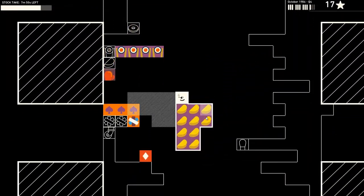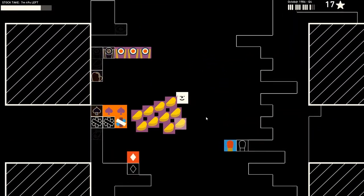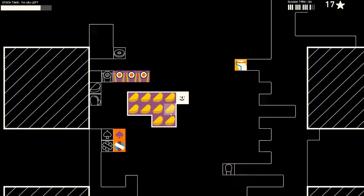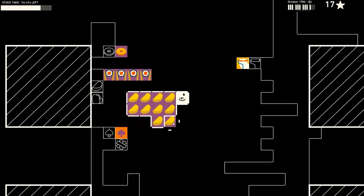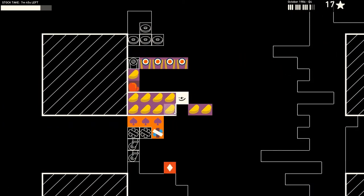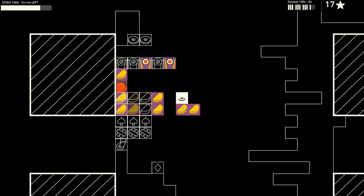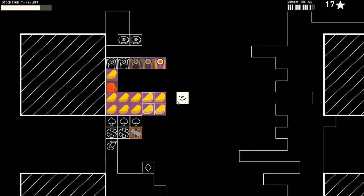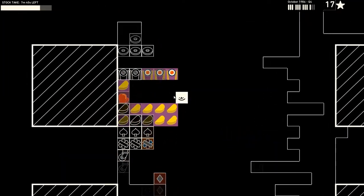The gameplay might sound a bit laborious, but I actually really enjoyed organizing my warehouse stock and I got a great sense of self-satisfaction when I was able to quickly locate and deliver items due to my effective planning.